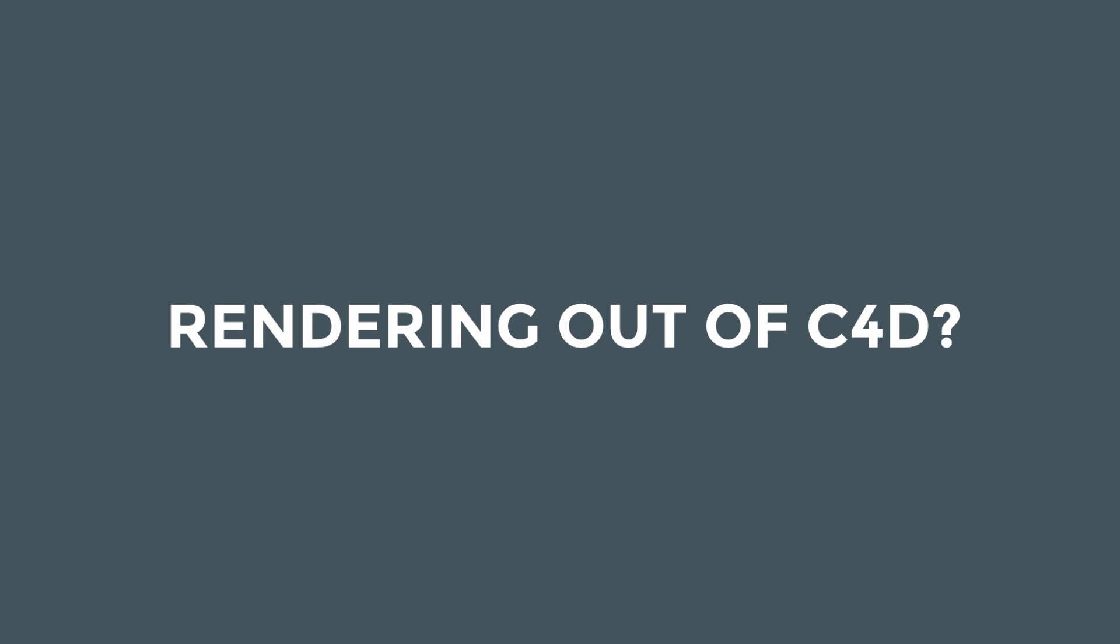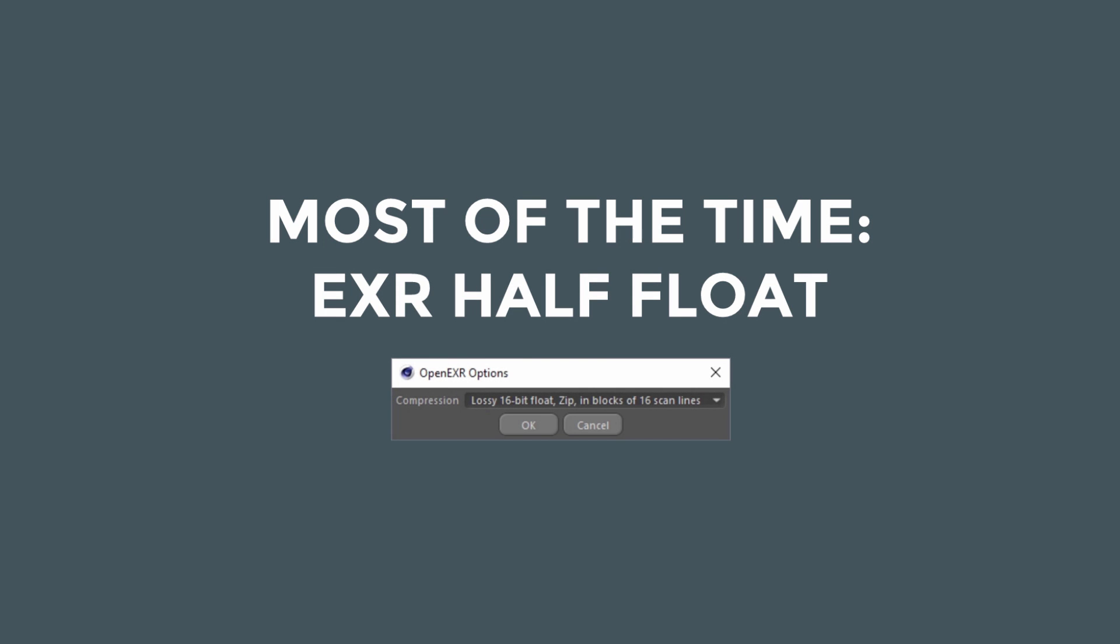Number one, if you're rendering out of Cinema 4D and you're rendering anything that's not a flat kind of style and you need to do any sort of color grading or compositing work, you're best rendering out as an image sequence as an EXR, the half-float EXR. And I put the exact compression type that I prefer loads fastest in most compositing apps, including After Effects.